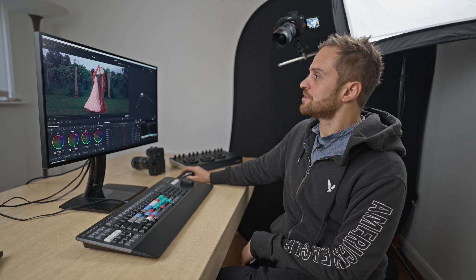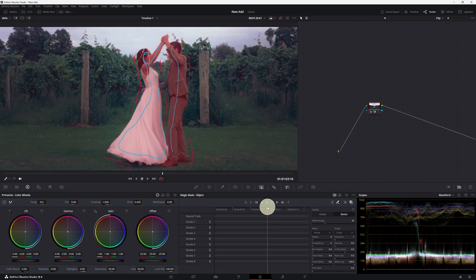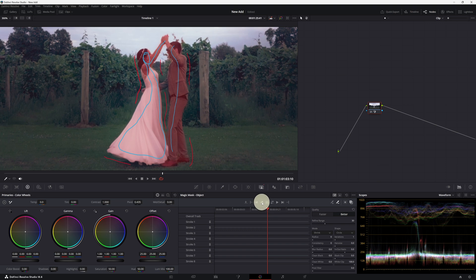All right, so it seems to be a fairly good selection now. And now we're going to hit track forward and backwards, which is this button here. You can also just select track backwards or just select track forwards, by the way guys. But we're going to use track forwards and backwards.